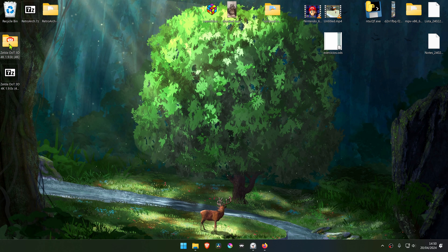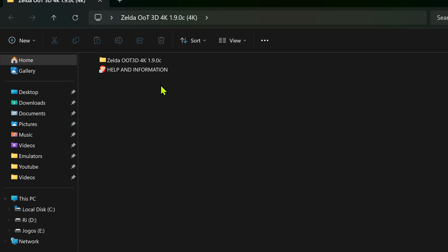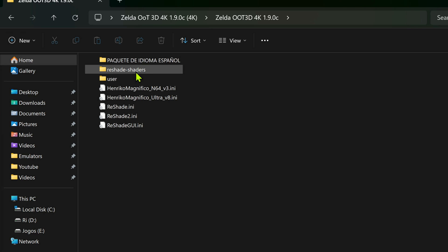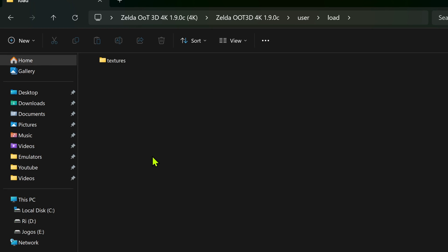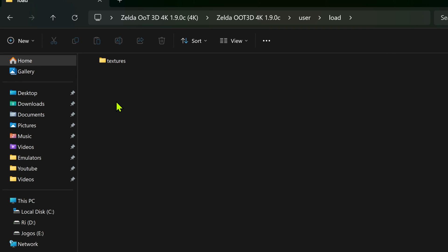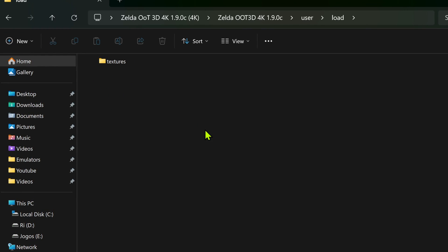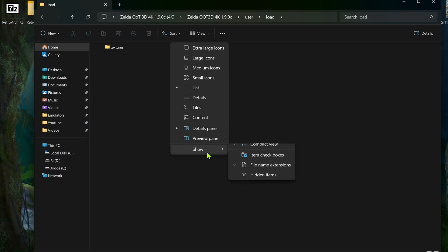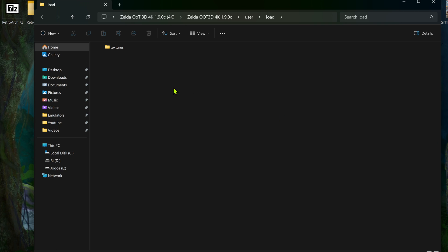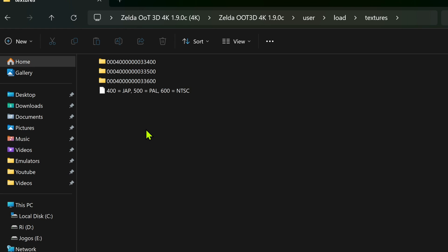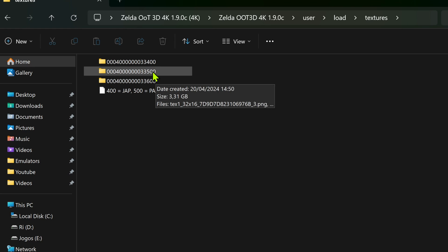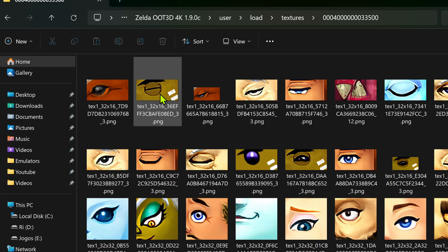Now go inside of this folder, go inside of the Zelda Ocarina 3D folder, user, load. If you don't see a textures folder here, go to View and Show Hidden Items. For some reason, sometimes the textures folder is hidden. Then go inside of the textures folder, and then go inside of this folder, and the textures are here.